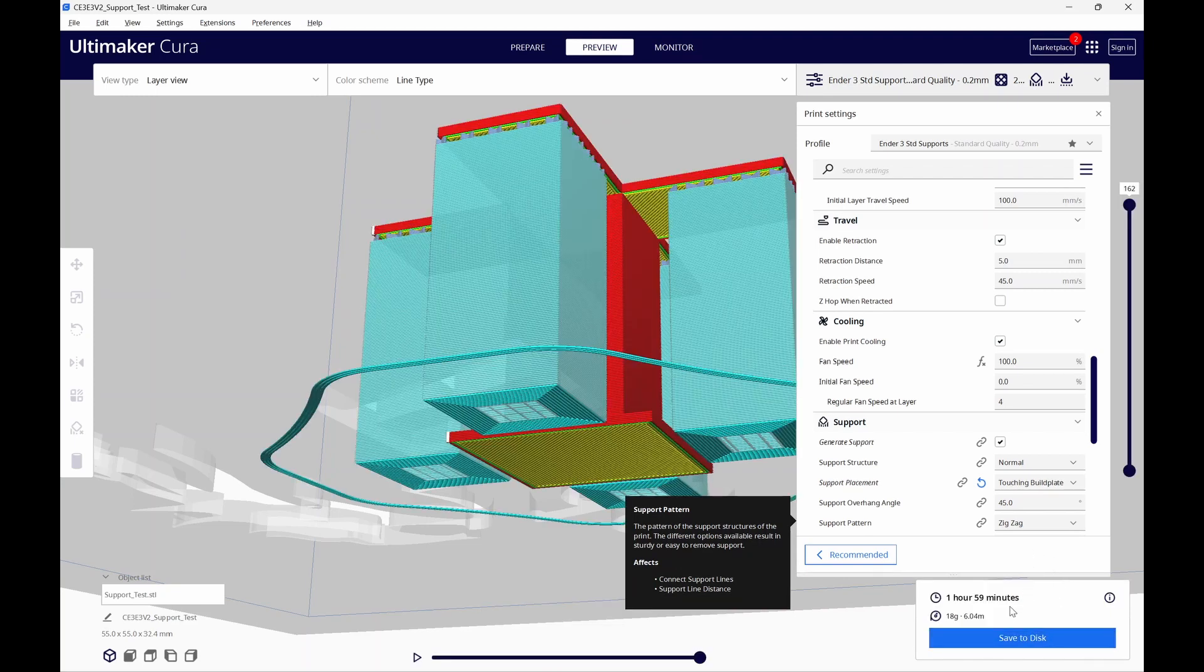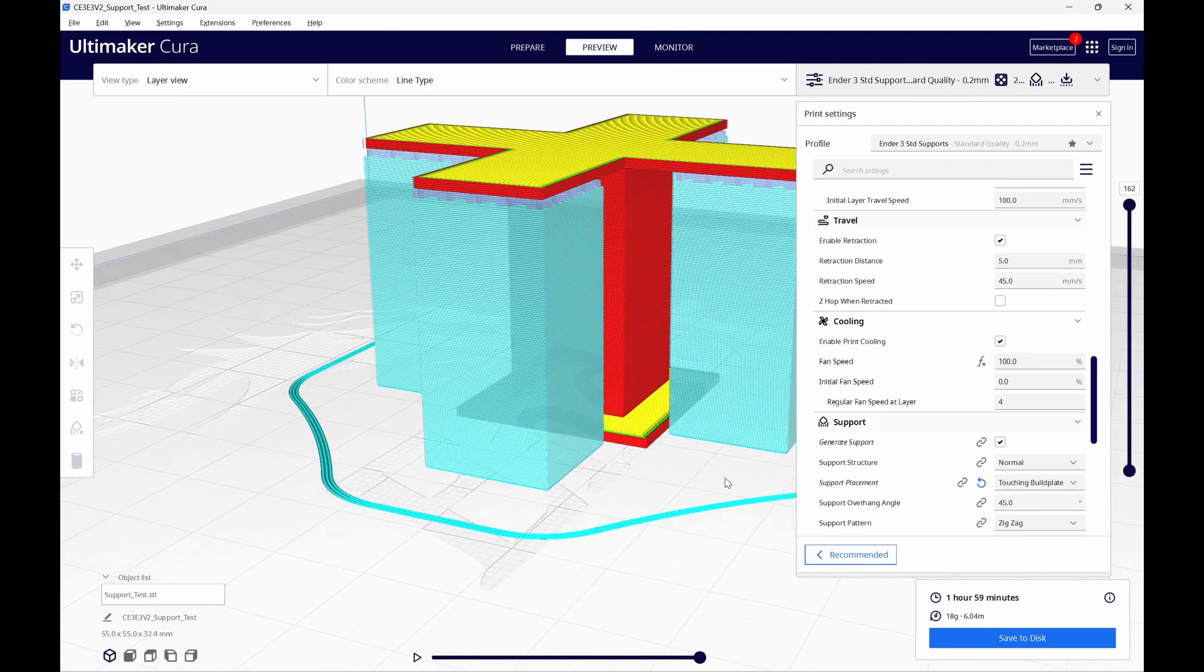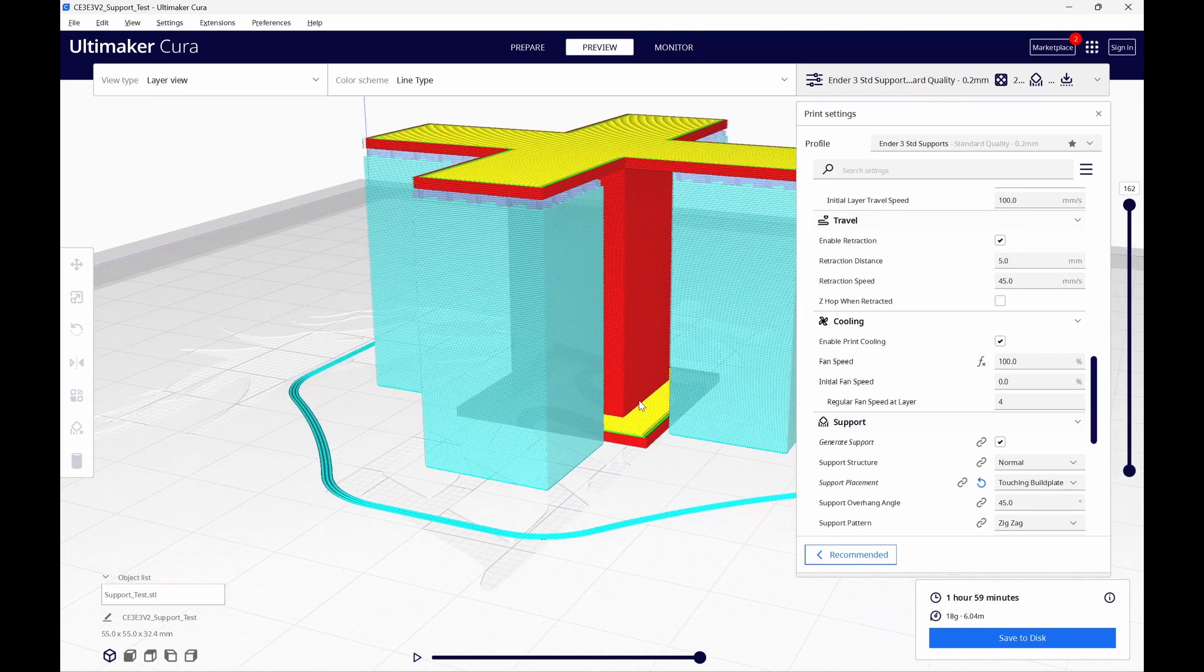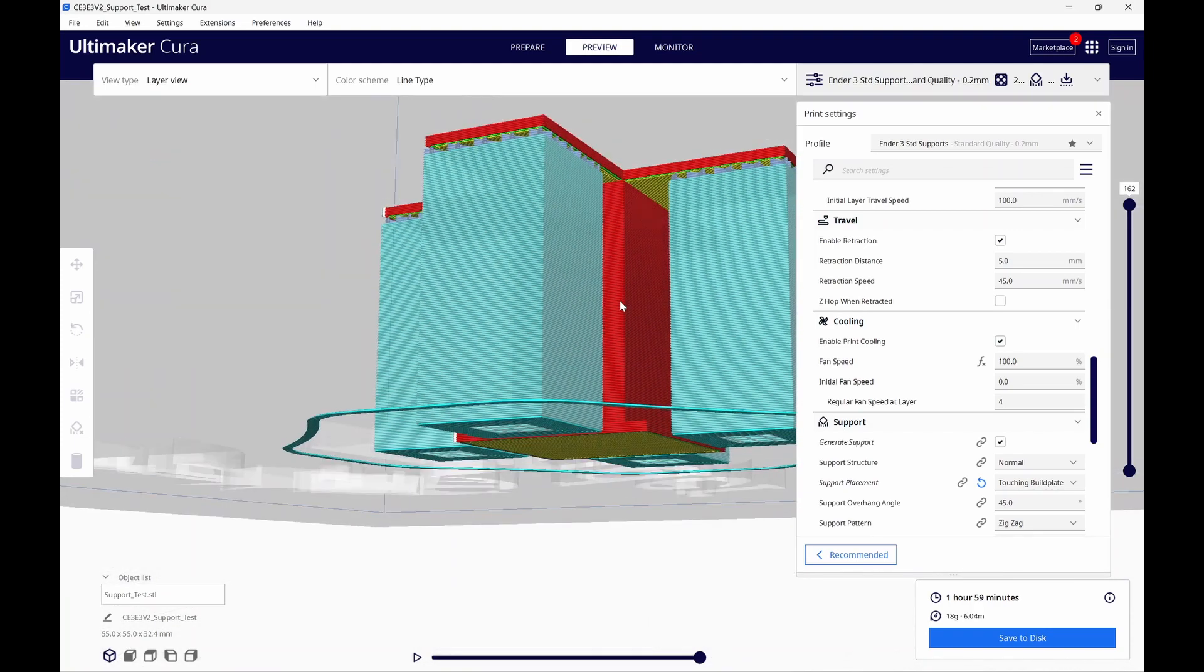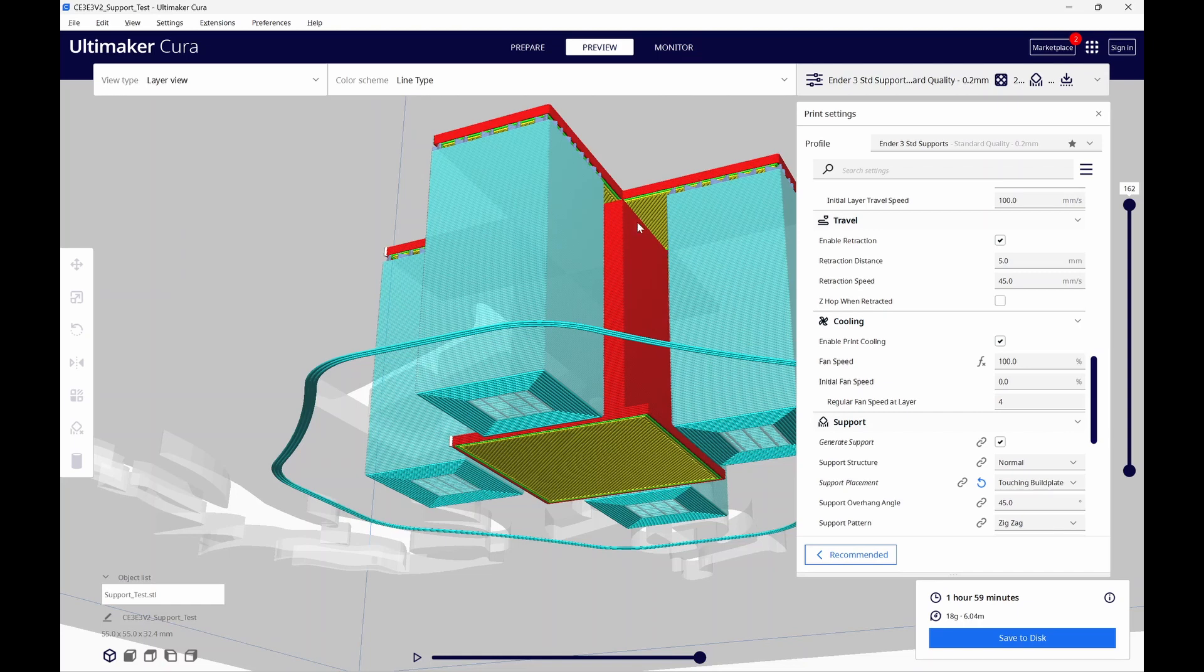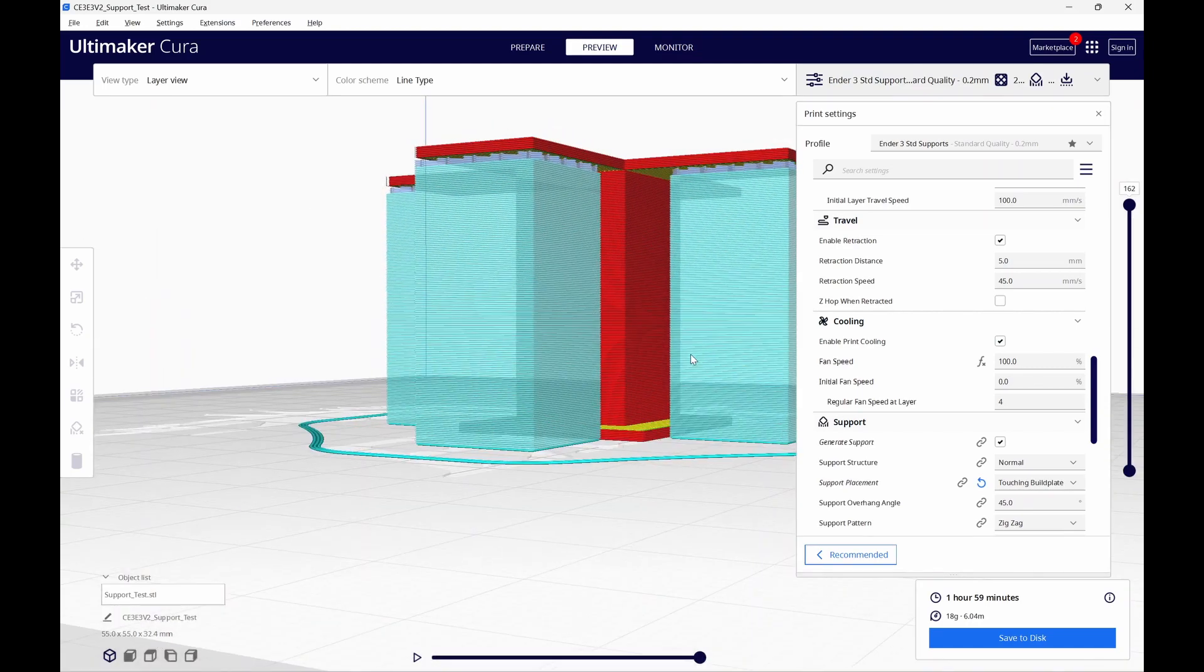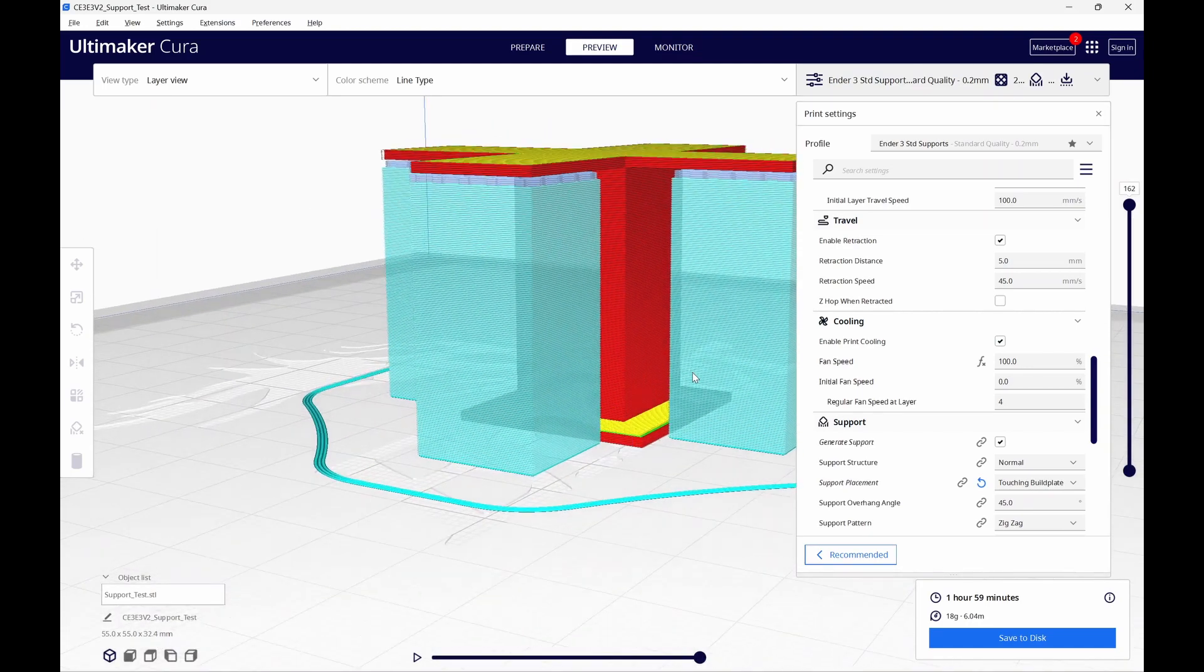Now we're down to 1 hour and 59 minutes. That saved us 19 minutes, but you'll also notice the supports are no longer sitting on the model base, but we are still supported at the top, except where the overhang meets the square column. I'm confident I can make that bridge, so with this simple change, we save some time and we'll have a cleaner print.